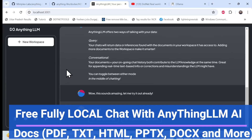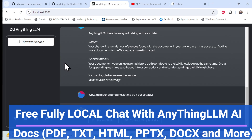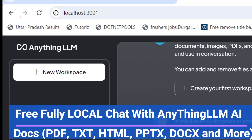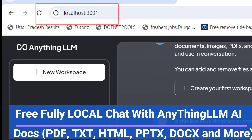Let's start with a demo first of AnythingLLM, which can help search your local data sources — for example, PDF, Word, Excel. You can store data and it will work with your local data source. I just hosted it on my local machine right here, and it is completely open source.